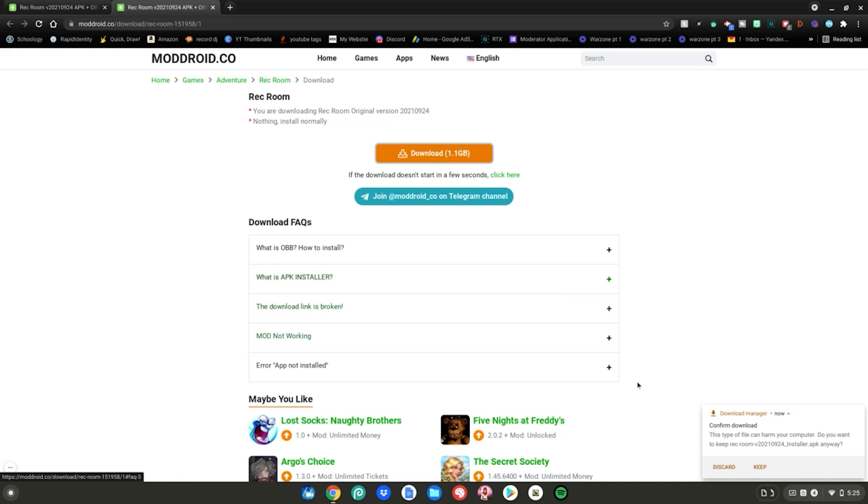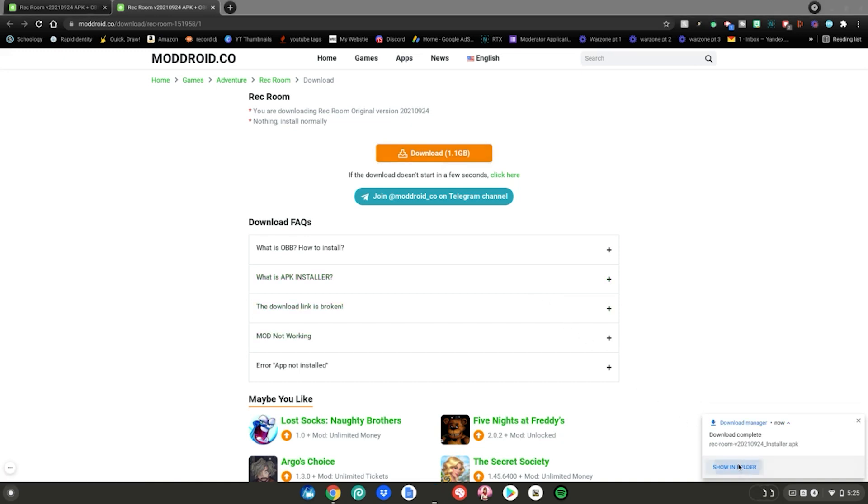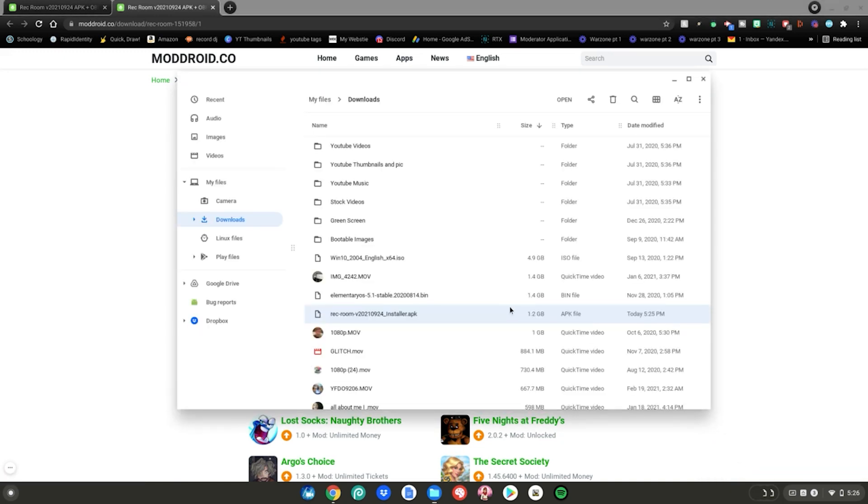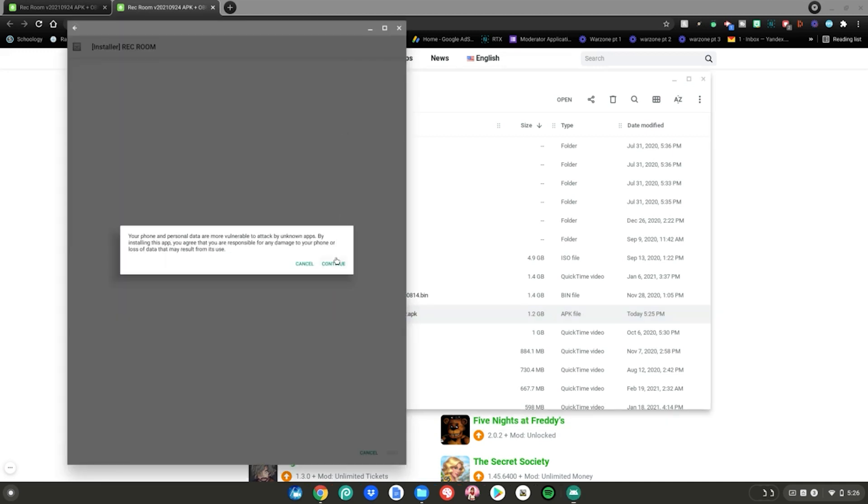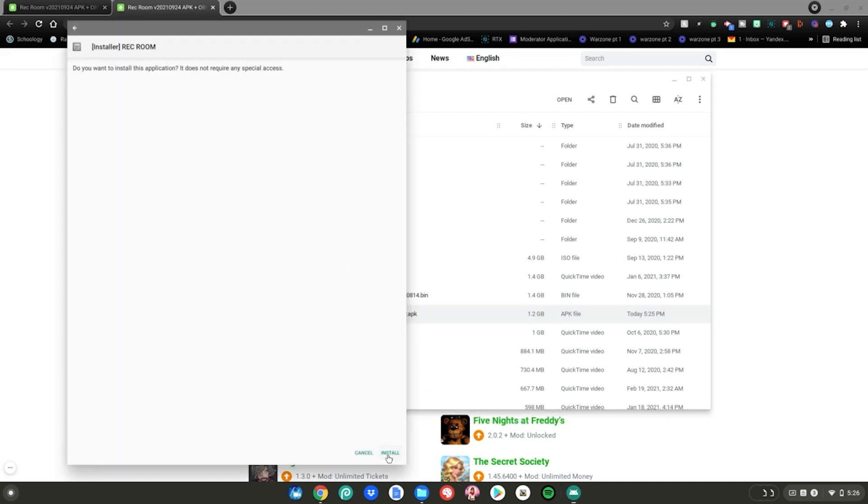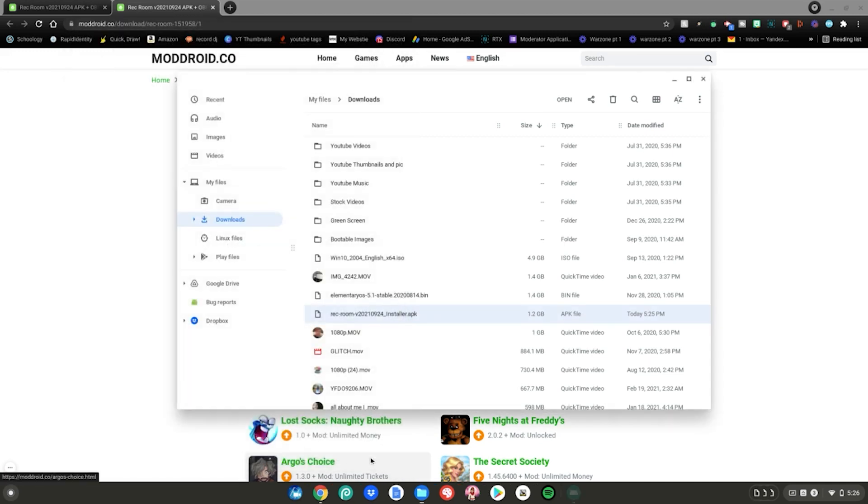Once it's finished downloading, you want to go ahead and click keep. Then click show in folder. Then go ahead and double click on the file. Then click continue. Then click install. After it says app installed, go ahead and click done.